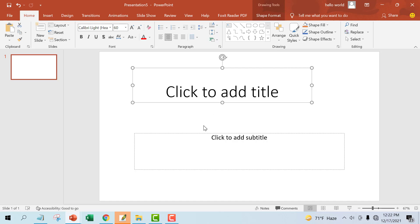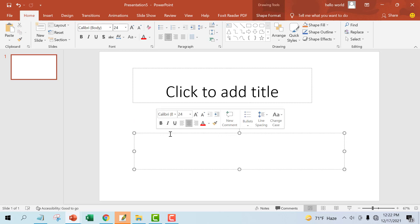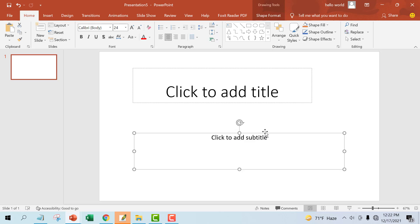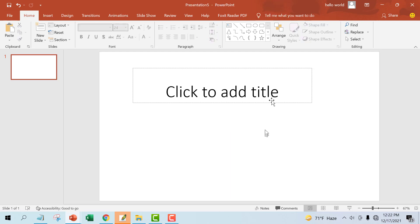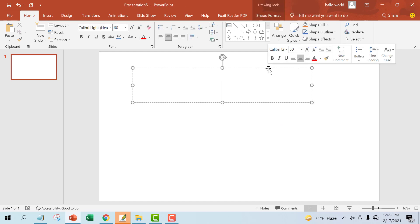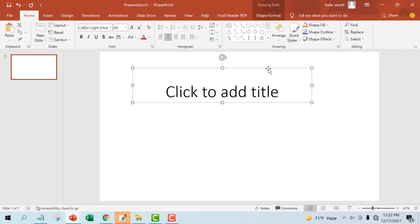Now, how to delete a placeholder: select the placeholder you want to delete, then press the Delete or Backspace key.